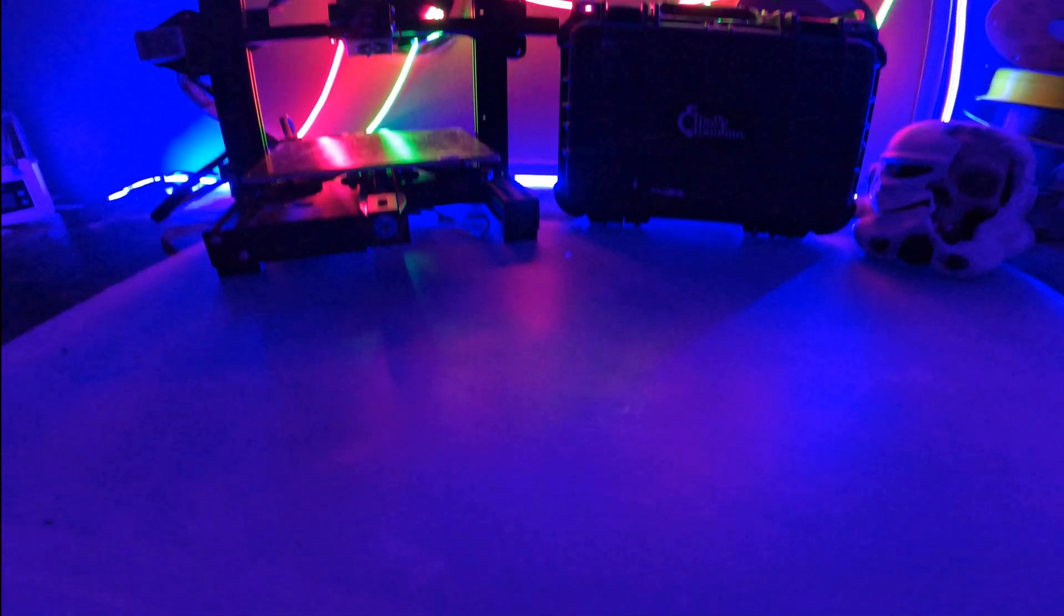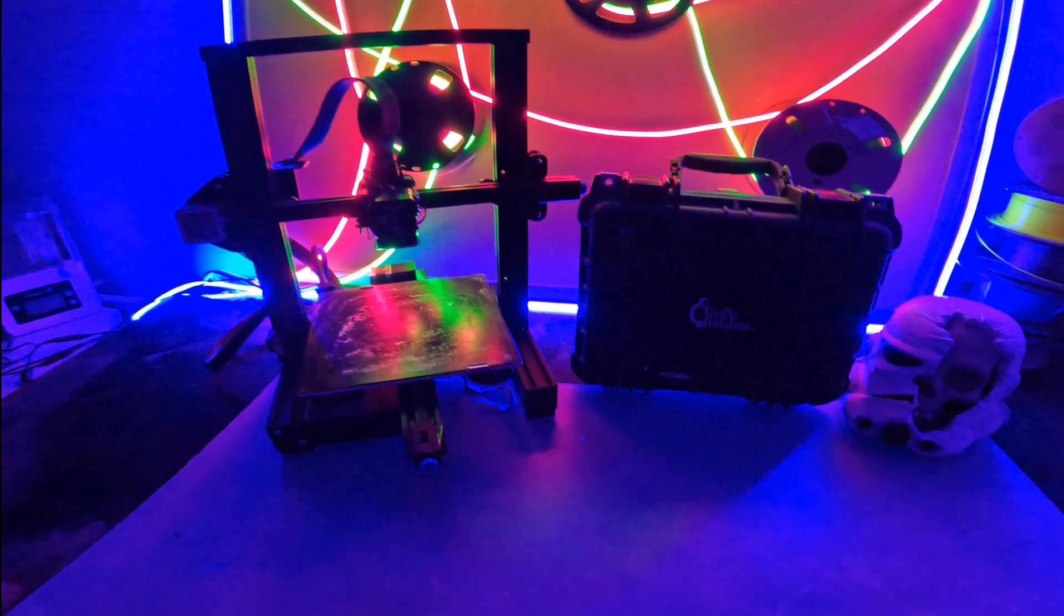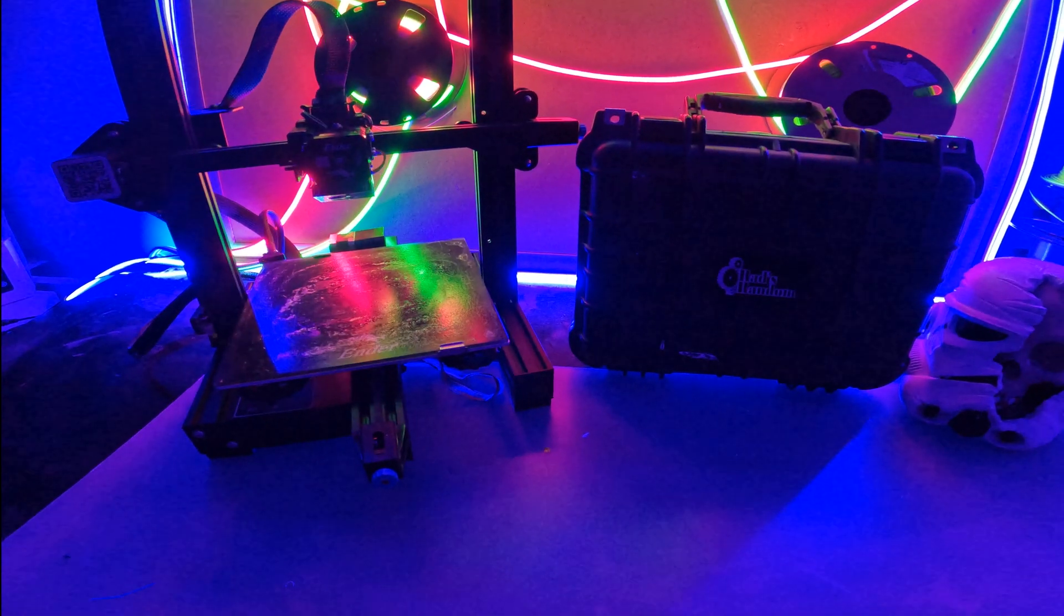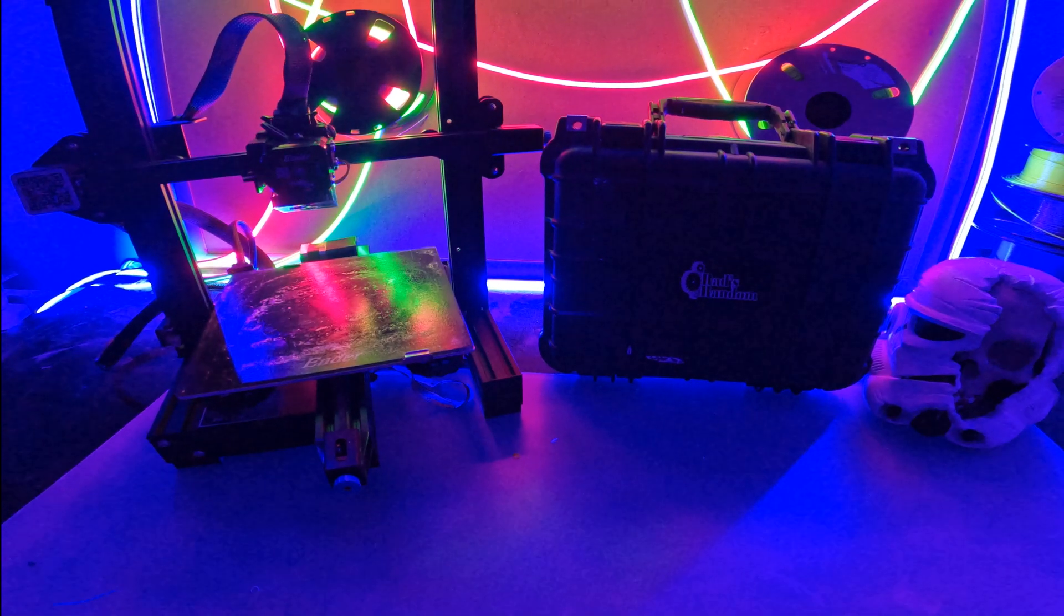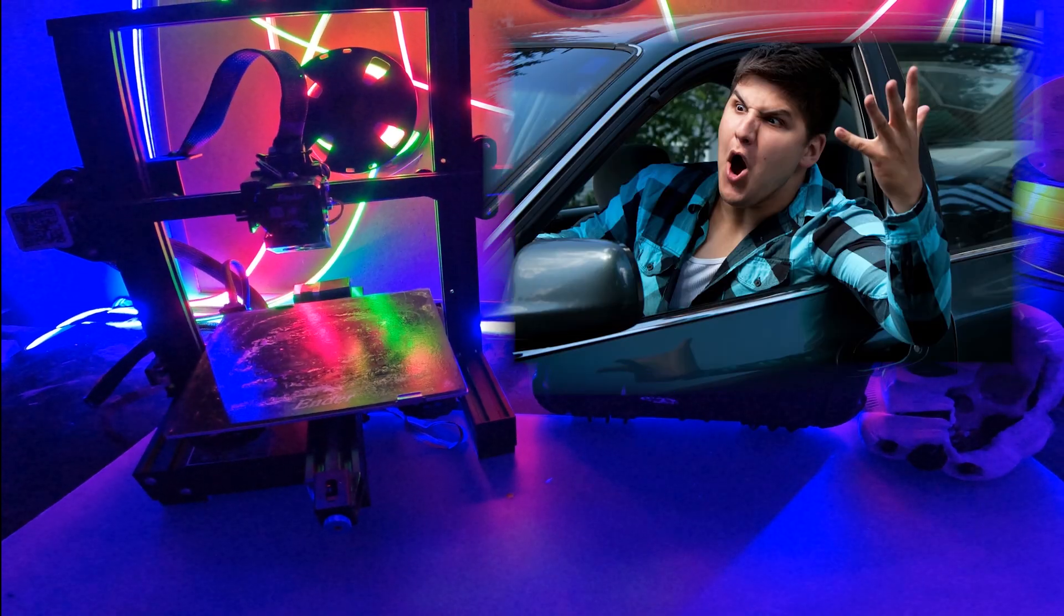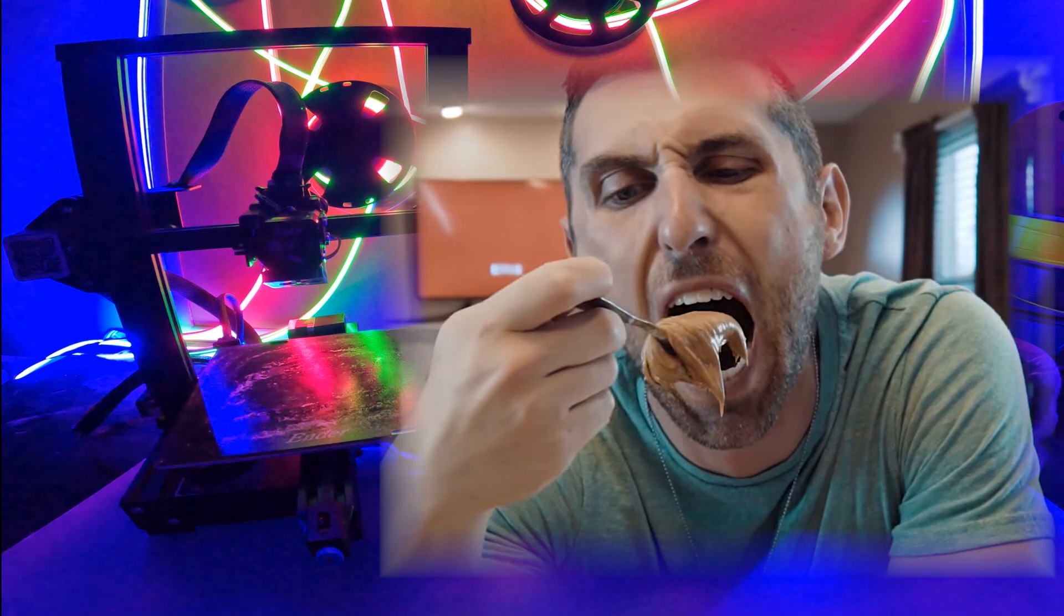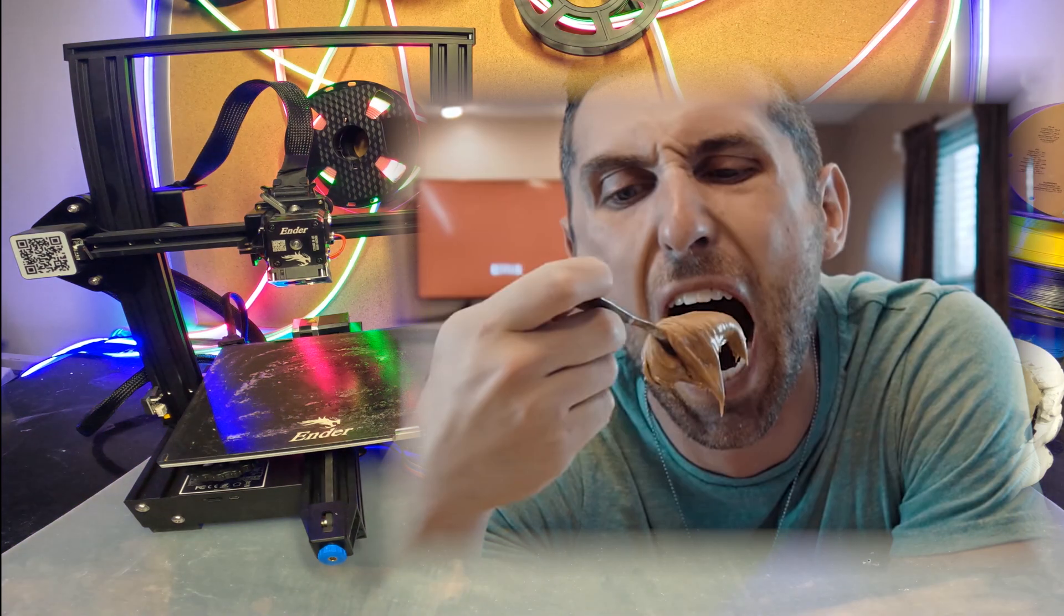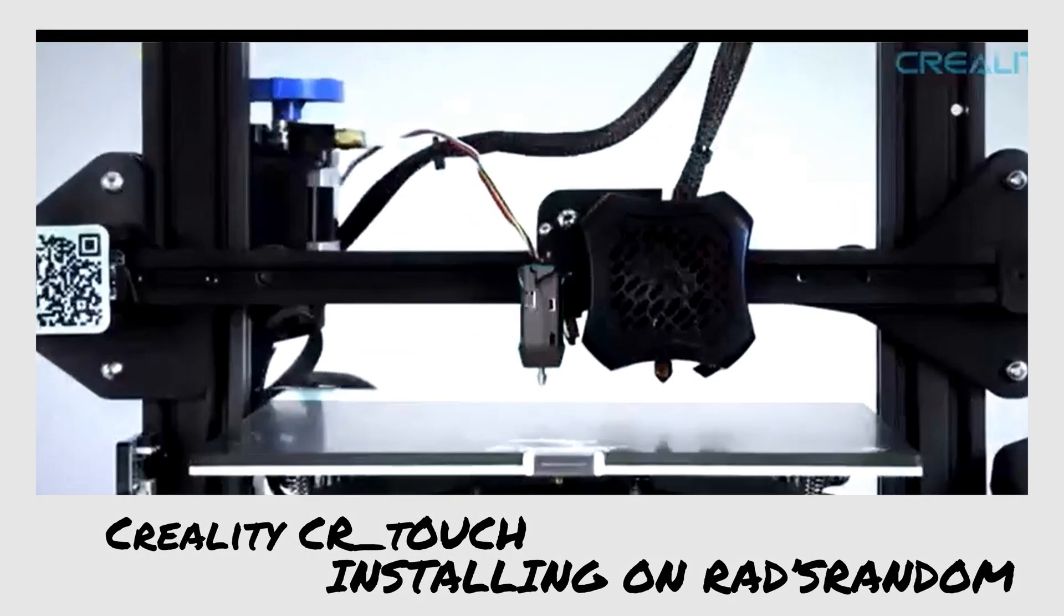You may be asking yourself why do I need an automatic bed leveler, to which I'll ask you why does anybody need anything? Why do you need a car to get to work? Why do you need a fork to eat spaghetti? Why do you need a spoon to ladle huge portions of peanut butter directly into your mouth from the jar? Well, the short answer is because it makes it easier and more accurate. You have less chance of failure.